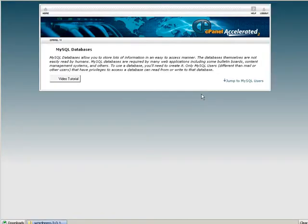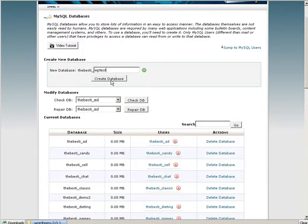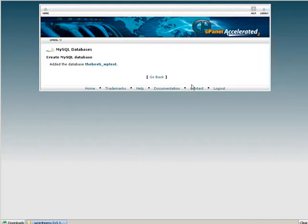Then I'm going to create a new database for my WordPress install. Let's just call this WP test.